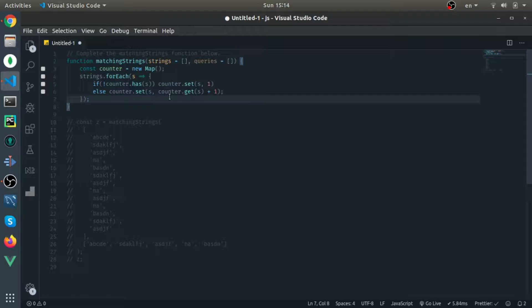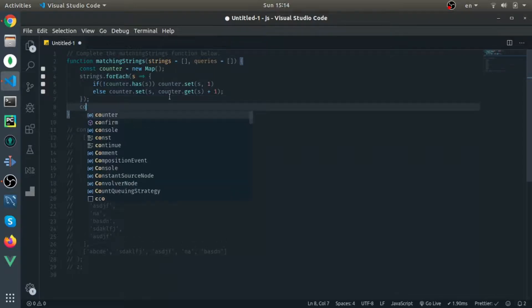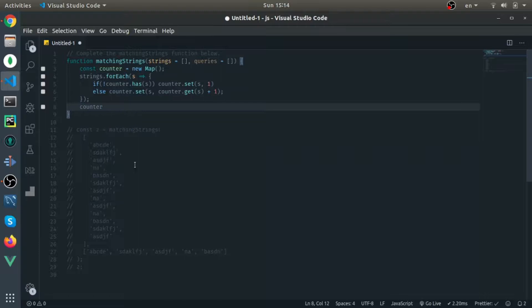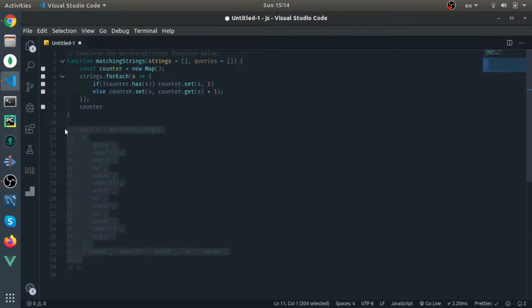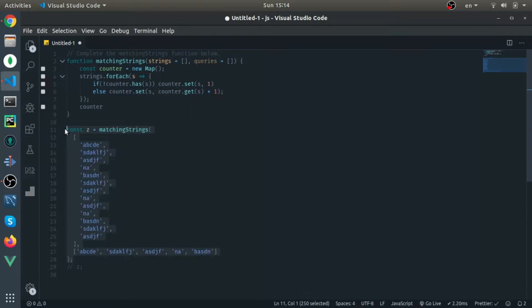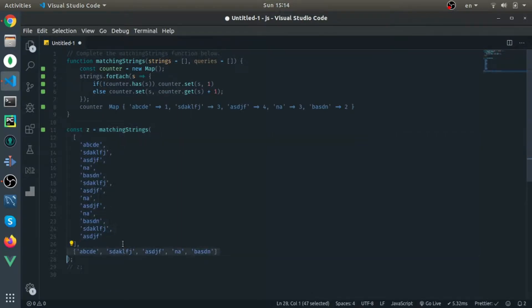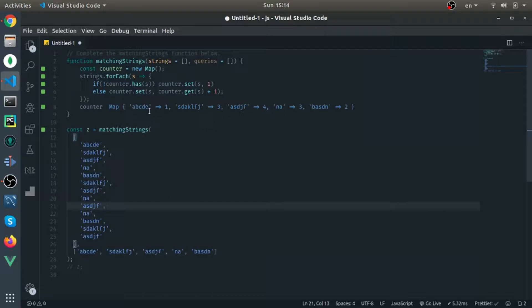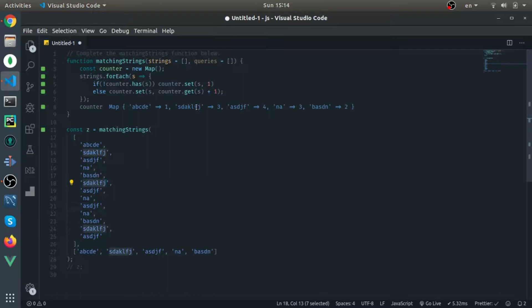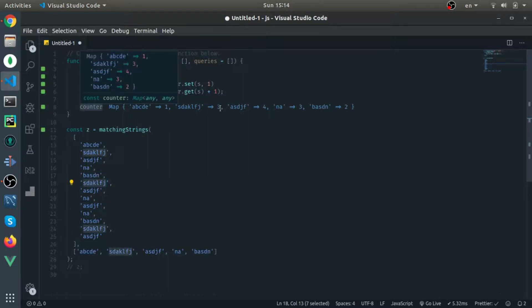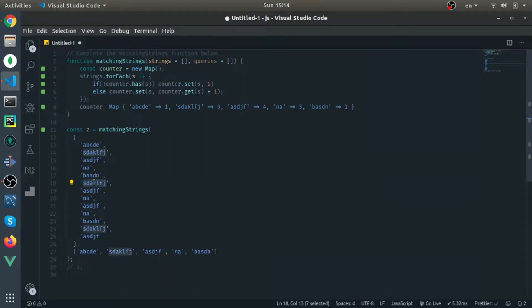Just to show you the result, I'll run one of the test cases. This is the strings, this is the queries, and this is how many times each string appears. This one here appears three times, which is correct as you can see from the highlight. The 'na' appears three times as well.